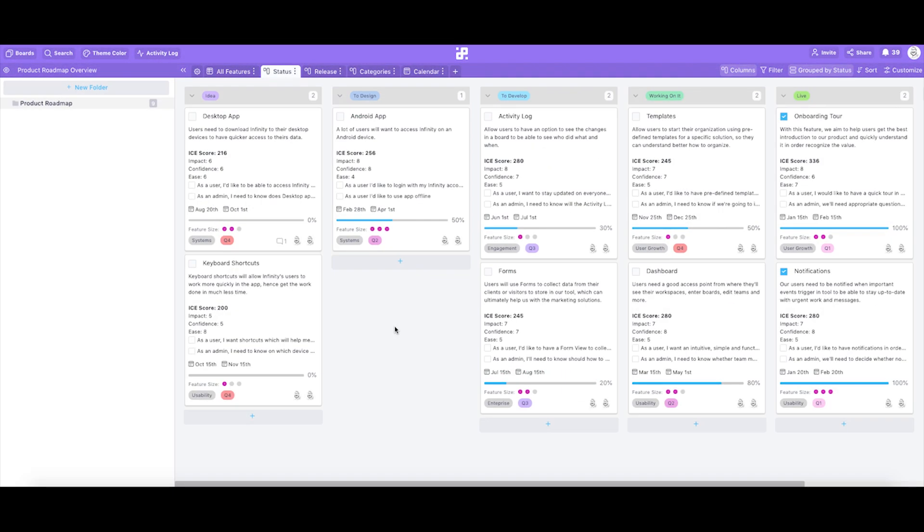We'll kick this tutorial off from a columns or Kanban view where we have the features for our product grouped by feature status. For starters we categorize our features by idea, to design, to develop, working on it and live.